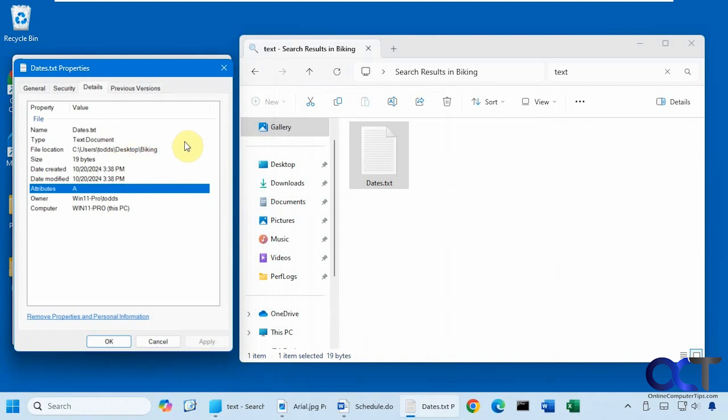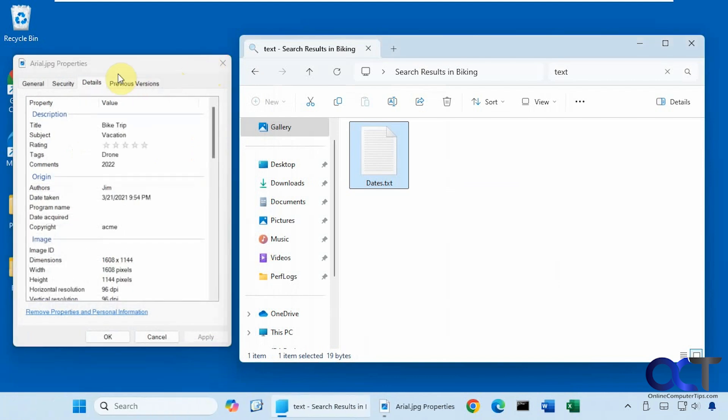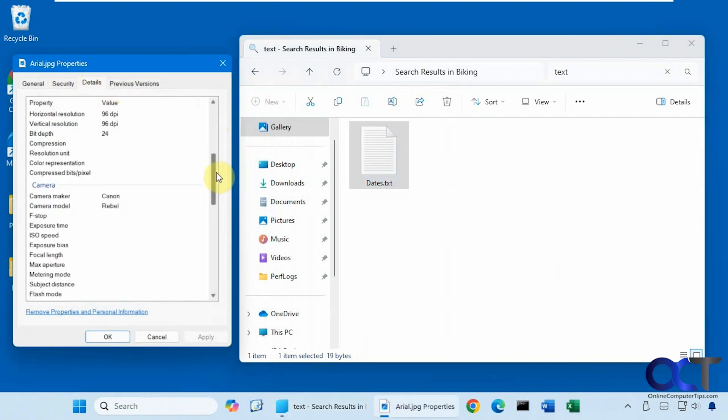And there's not much else you could really search on here. And then of course, like I said, other files are going to have different attributes. But pretty much anything that's a picture, you're going to have the most fields here.